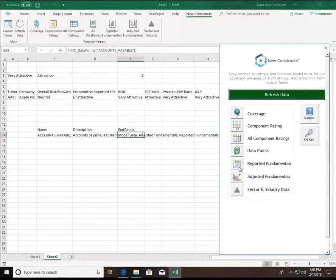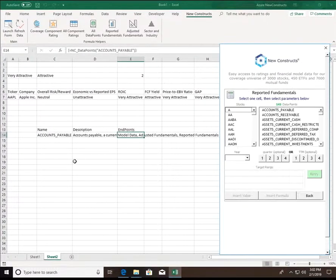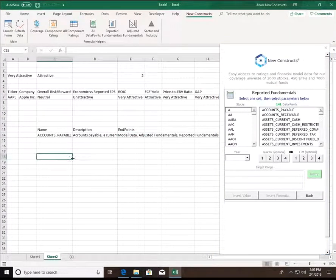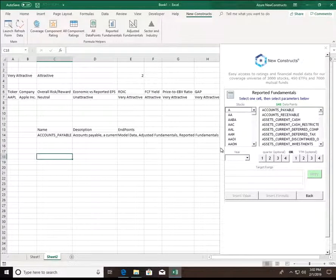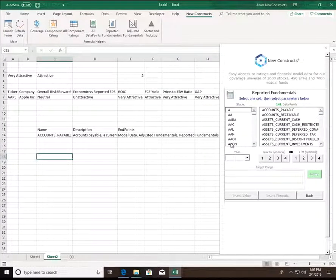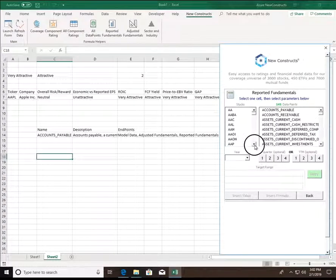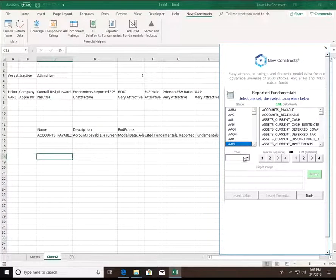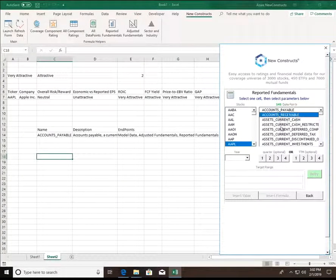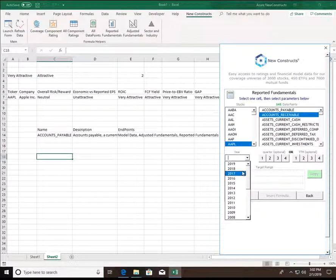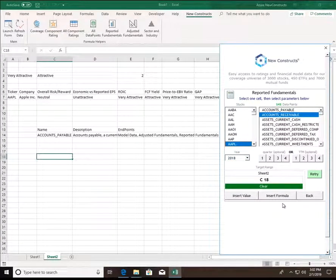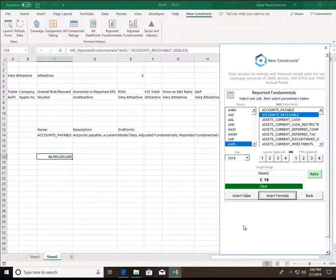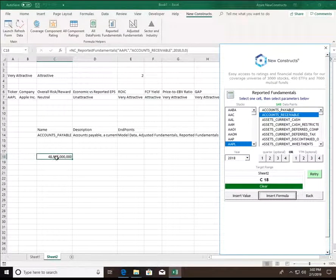Next, we have reported fundamentals. This endpoint contains data points that are reported by companies within their 10-Ks and 10-Qs. For example, if I want to see Apple's accounts receivable for 2018, that's accessible here. Just like that, about 48 billion is returned.